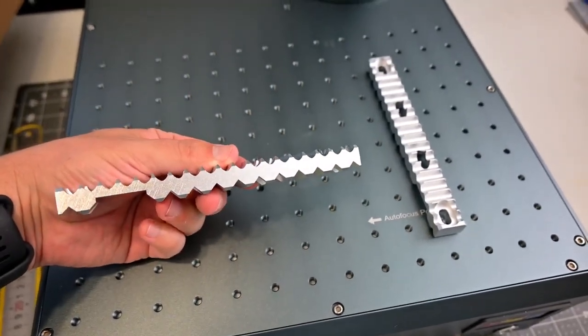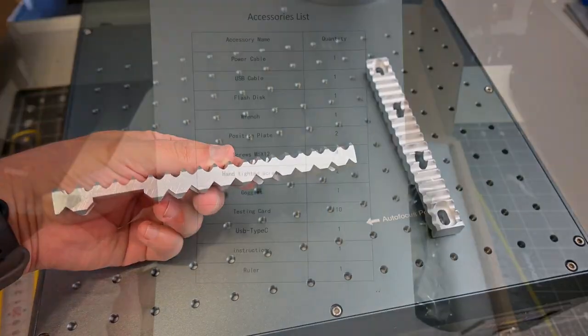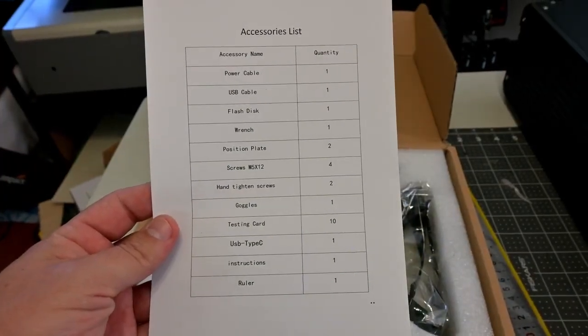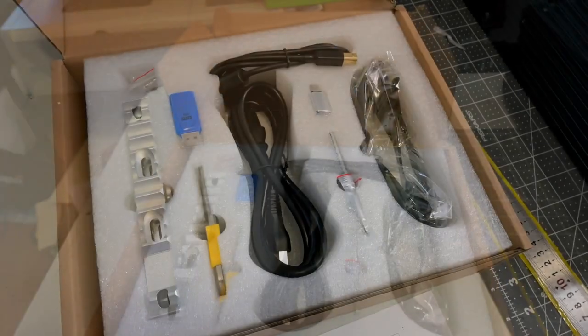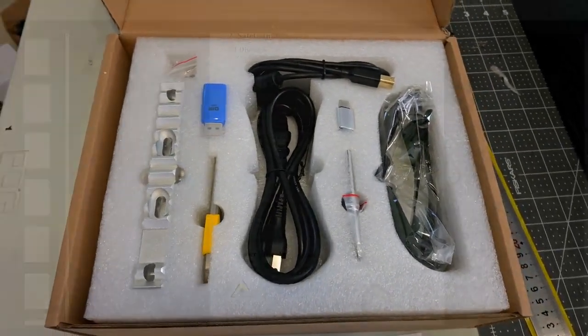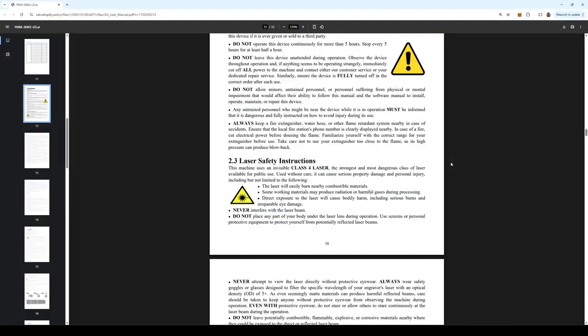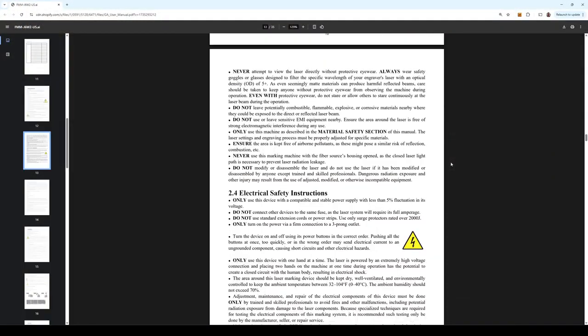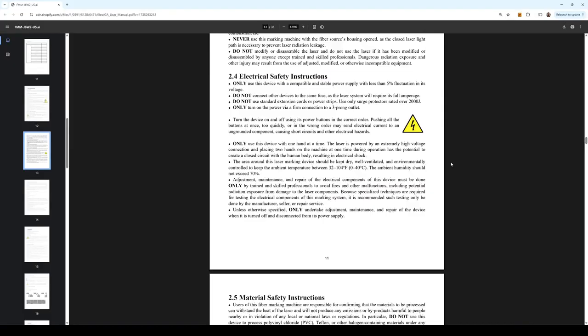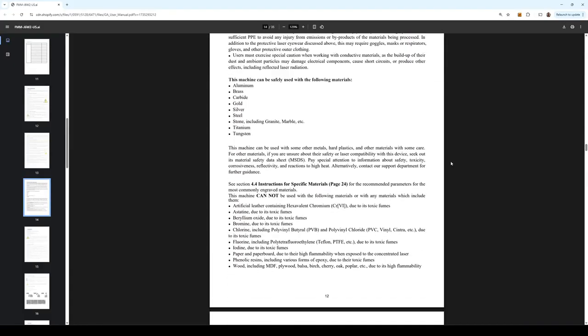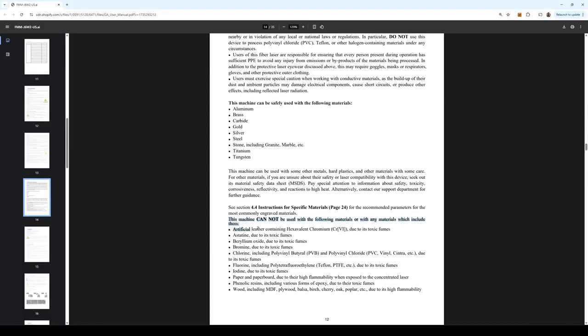Those bars are found in the accessories box, along with the cables, USB drive, test cards, and most importantly, safety glasses. Read through the manual safety section, as lasers are extremely dangerous. Know what materials you can and cannot cut safely, so you can keep yourself and everyone around you safe.